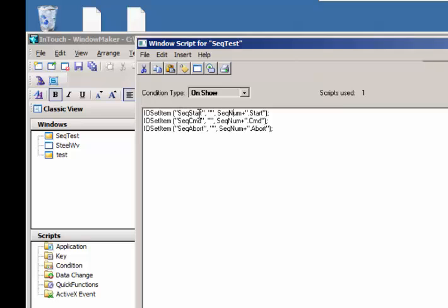Sequence start, okay, I'm going to set the address, and this is a ControlLogix PLC so it's a symbolic name, so there's some user-defined data types in that ControlLogix PLC called sequence 1, sequence 2, sequence 3, and there's the .command, .start, and .abort functions, right?